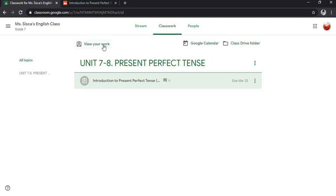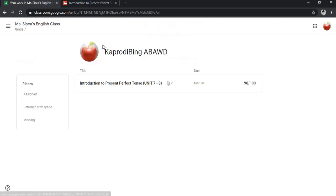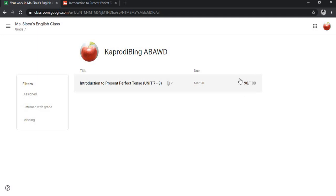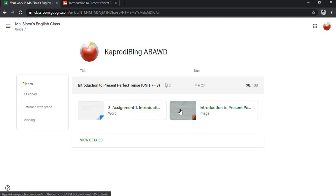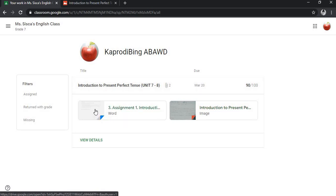This is the assignment. Just go directly into viewing your work. You have to check on the works. This is the grade that your teacher has given to you and this is the attachment that you have already submitted and that have been written back by a teacher. So I have two files here. Let's see one by one.